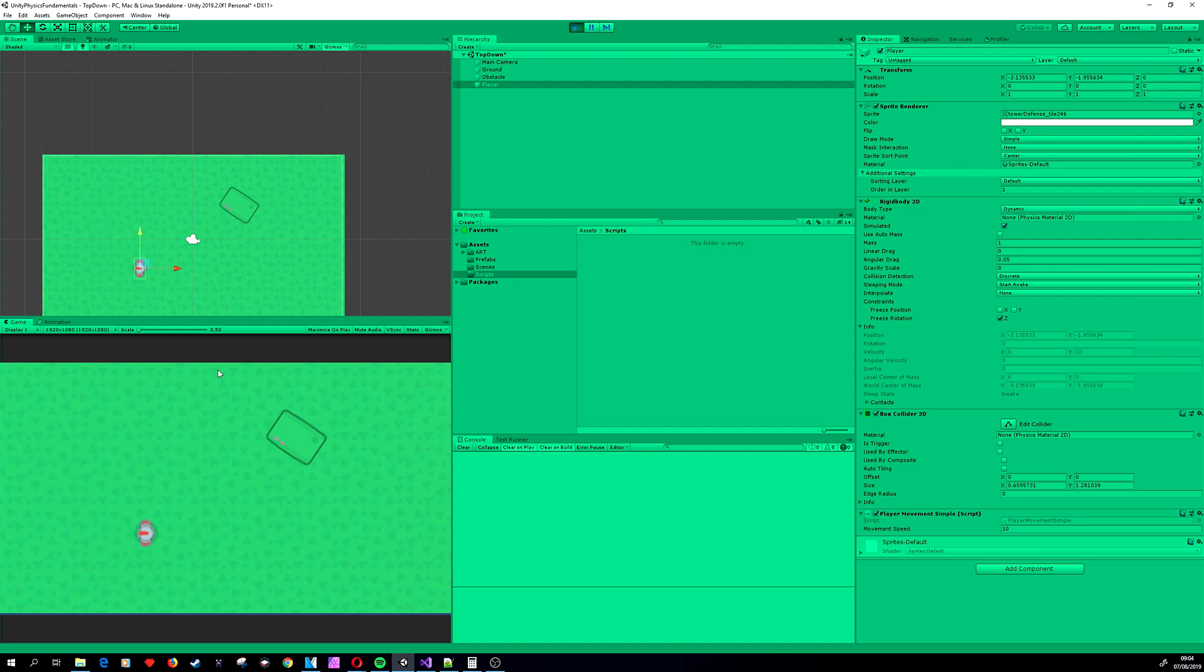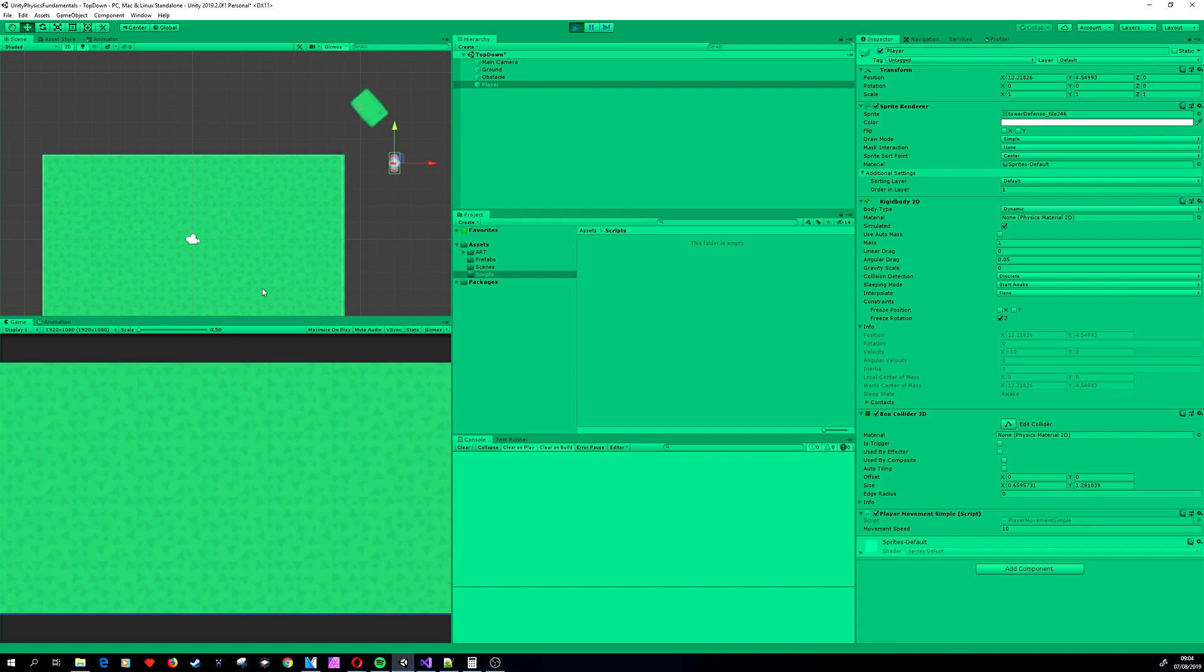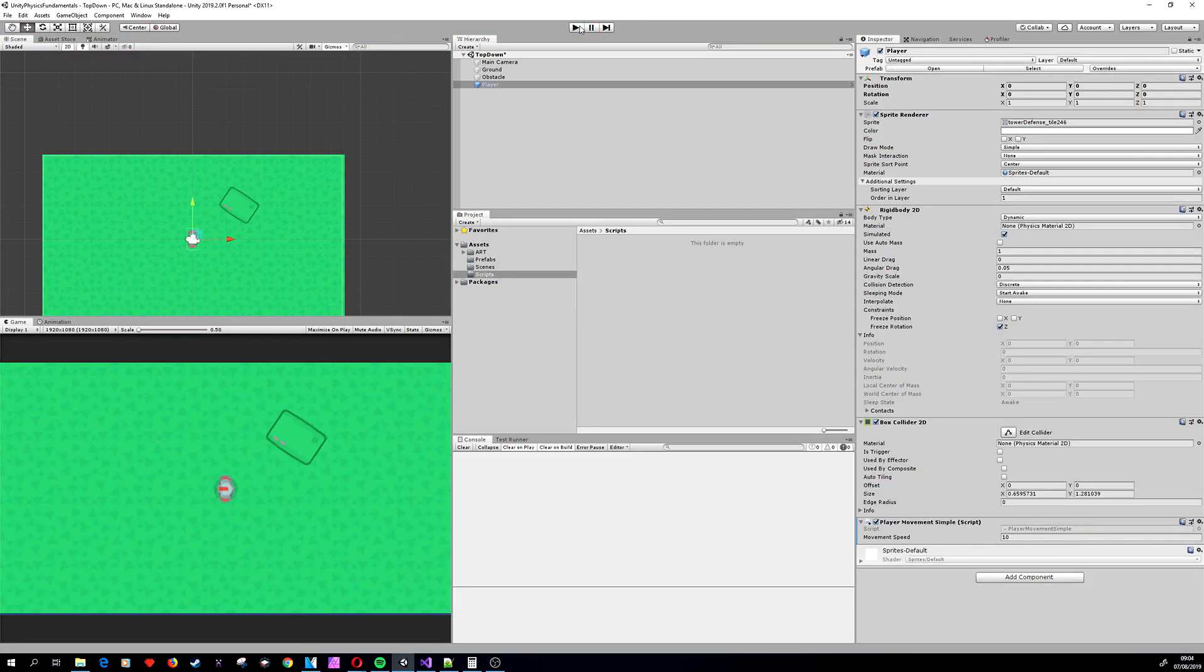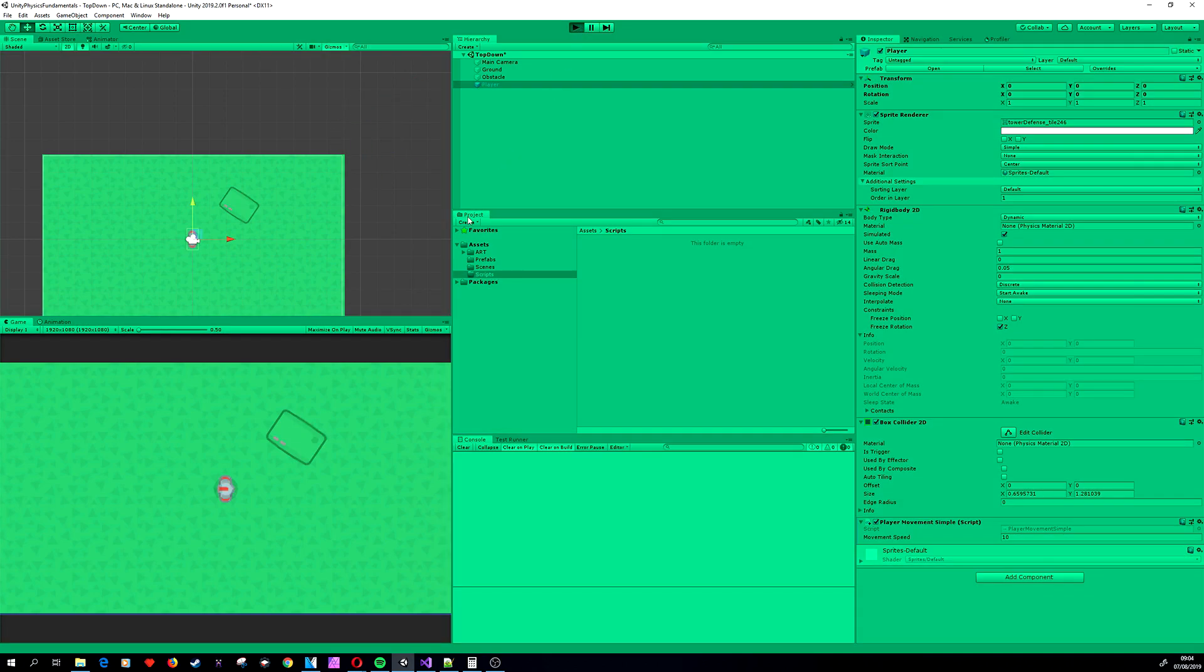We can see we are achieving the same results, but now if we are colliding with our object, as you have seen before, we are not overlapping the object.